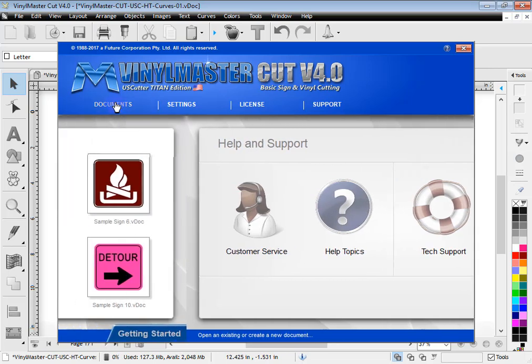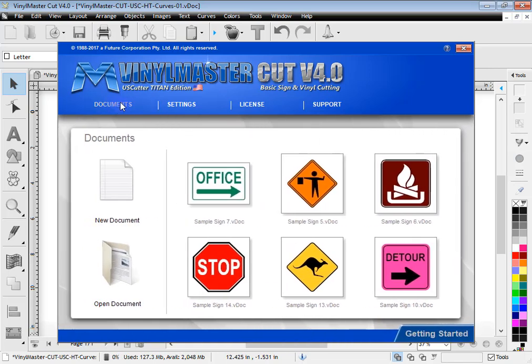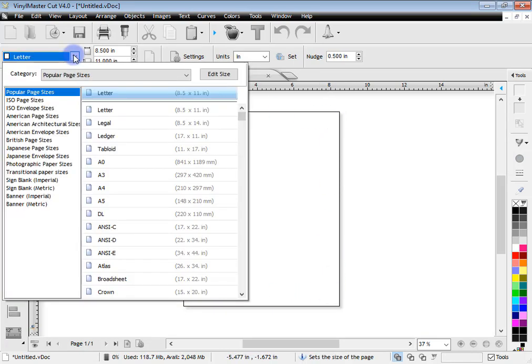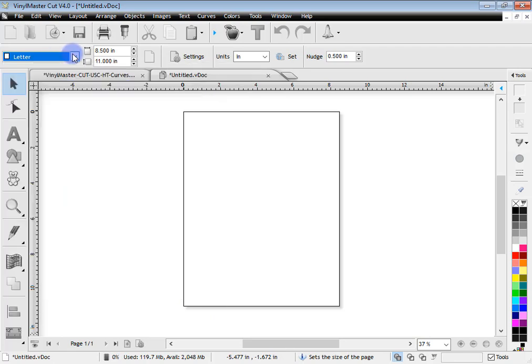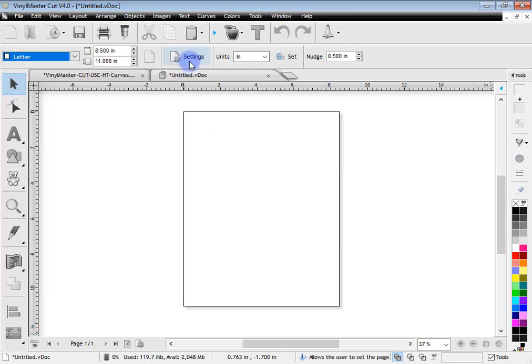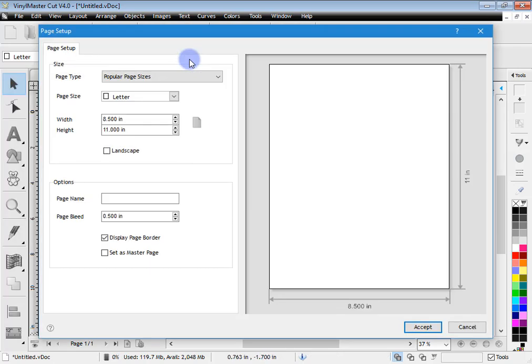So going back to these documents, as I said before you can create a new document by simply clicking that and it will create it at the default size. As I said it was letter and you can see here you can set all the sizes here. That's in that section there and there's also a section here for pages as well. So that's more advanced tools for pages.